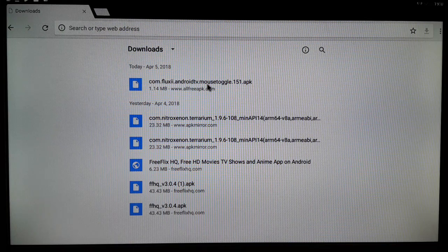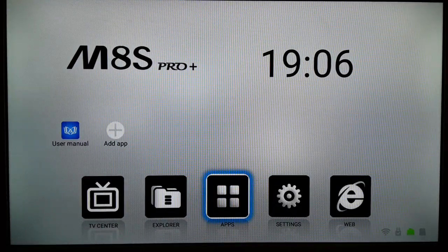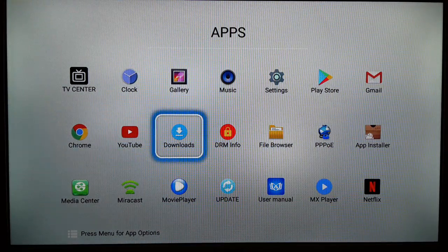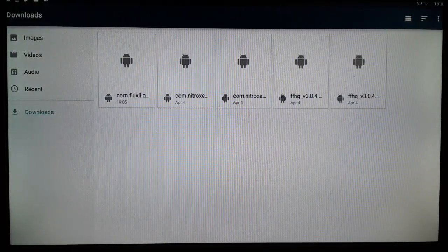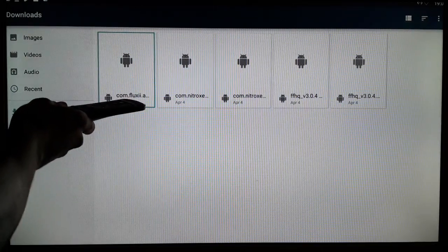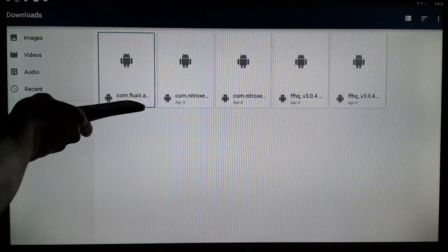Another way to access the file from the home screen is to go to the app section. Your Android TV box has a Downloads app — click on it and you can access the APK from there as well.